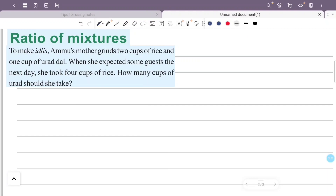I will add the same cup of rice — four cups of rice. I will add the same cup of urad dal. So now we will add the rice and urad dal together.